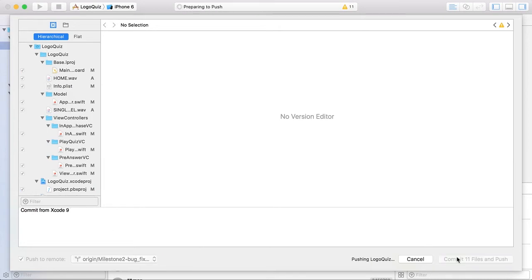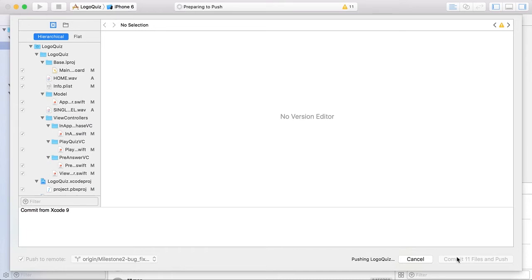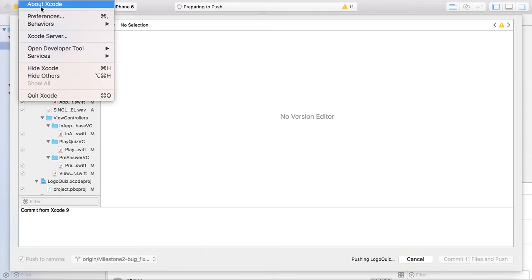11 files is pushing to the GitHub. It will take some time.